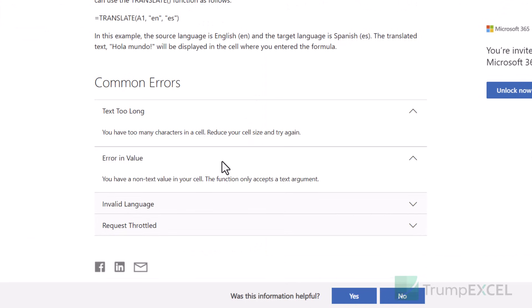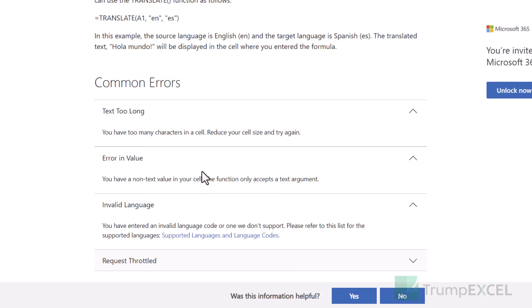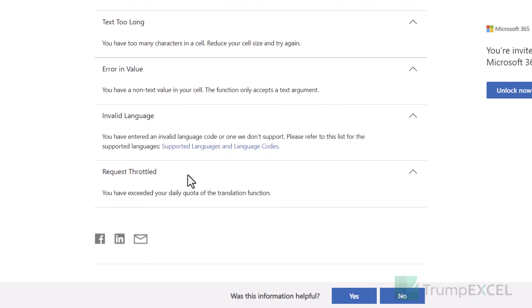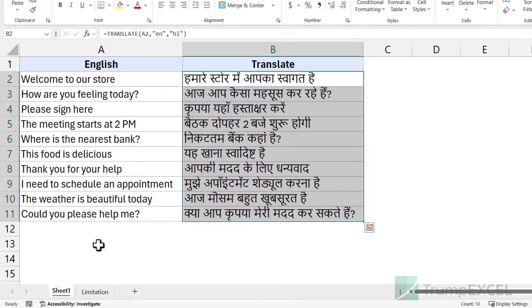The documentation also says that if you use a non-text value such as a number, it will give you an error, since this function is meant for text translation. If you use an invalid language code, it will also give an error. And if there is a request throttle — though no specific daily quota value is mentioned — I'm assuming there is going to be a daily limit, so you cannot do unlimited translations in Excel.